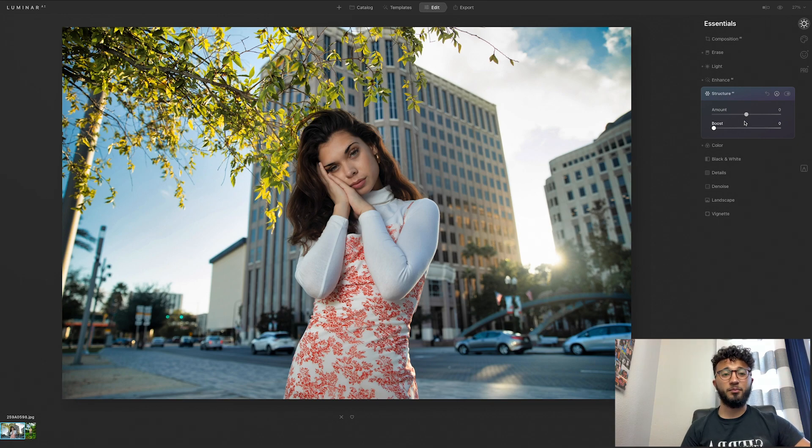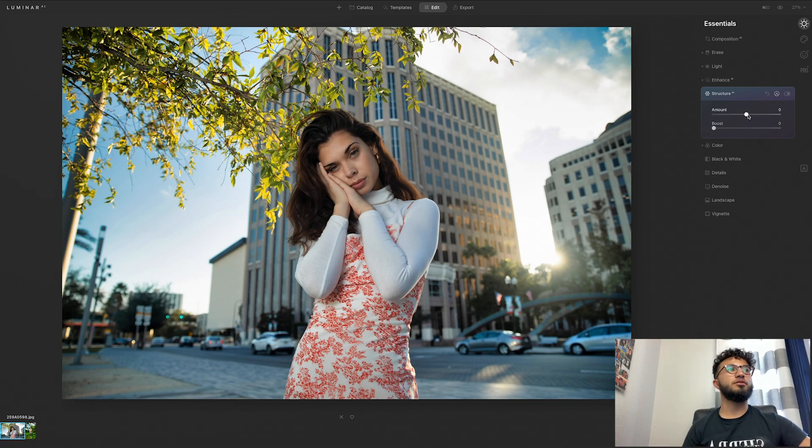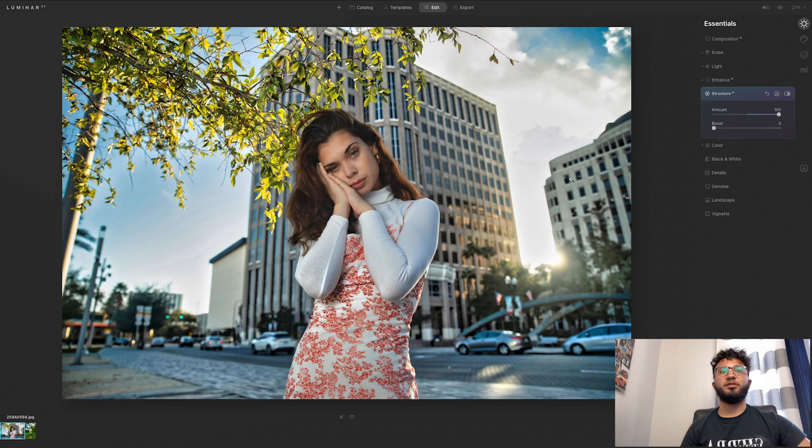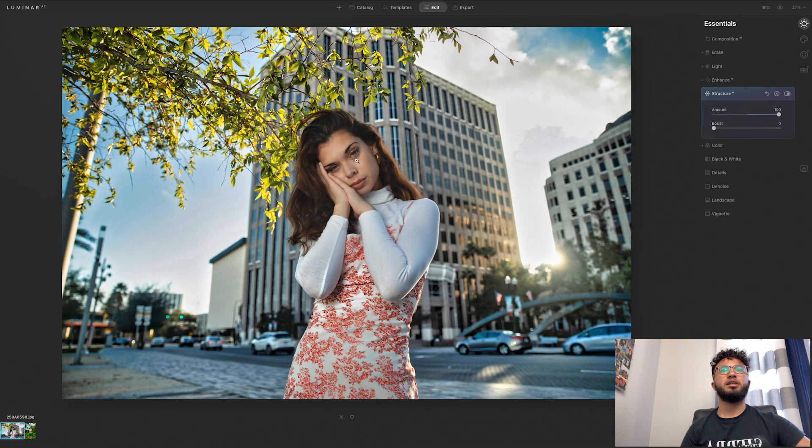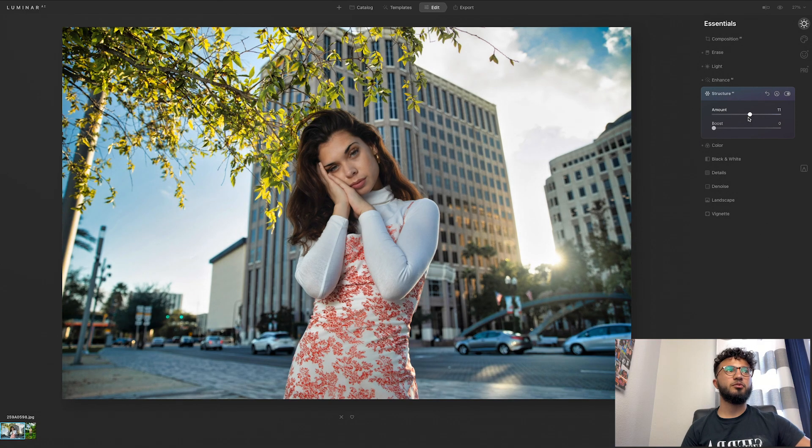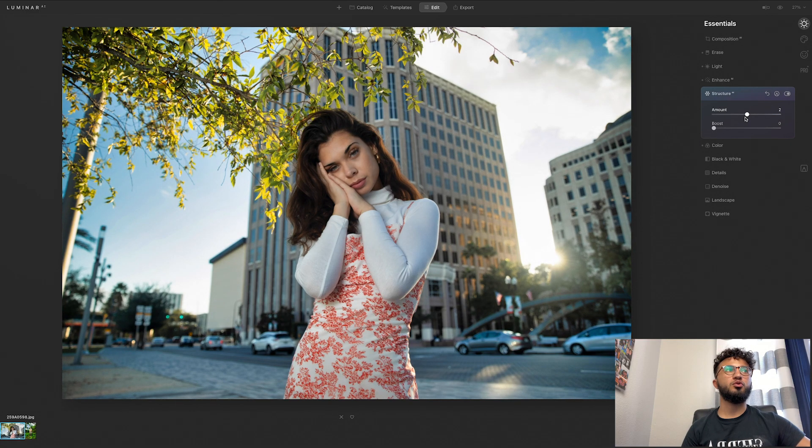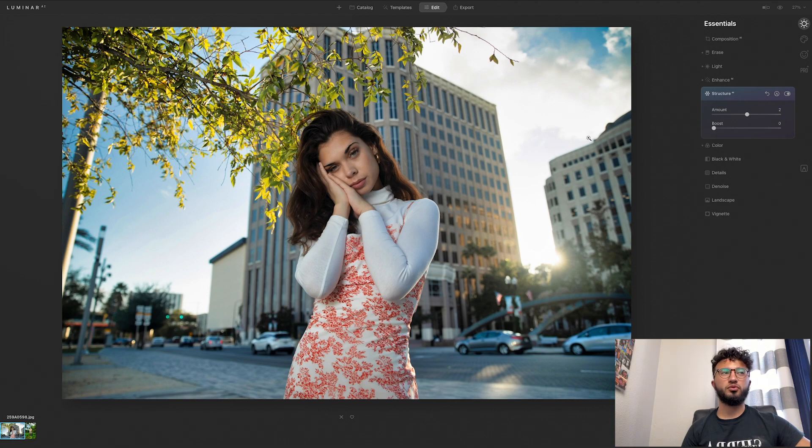So I'll show you, if I go all the way it's going to make it look weird. Yeah, so you can see in the trees it looks too crunchy and she looks a little weird, so I'm just going to bring that to about two. This is like a really subtle tool that you'll be using.